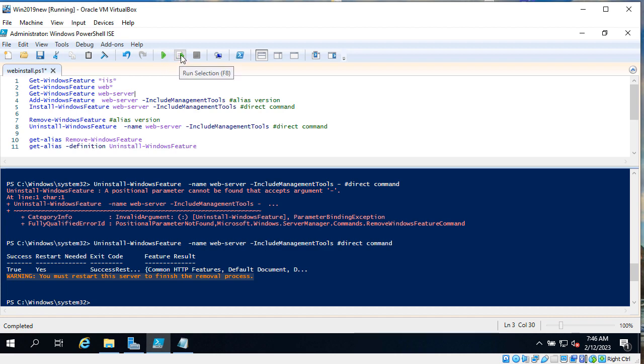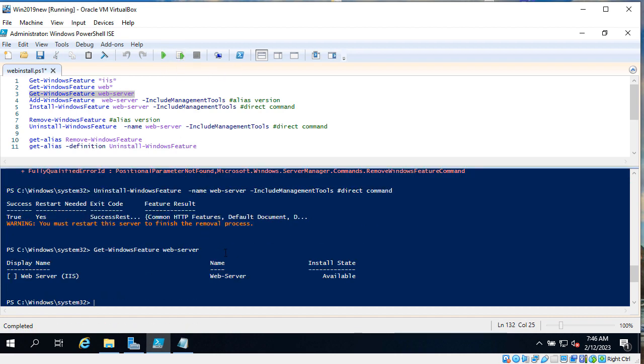Get-WindowsFeature web-server. Let's run it. And as you can see install state is available and we don't have X here.